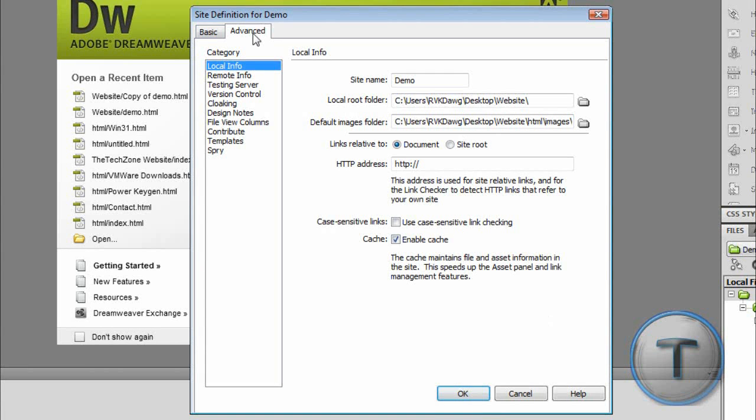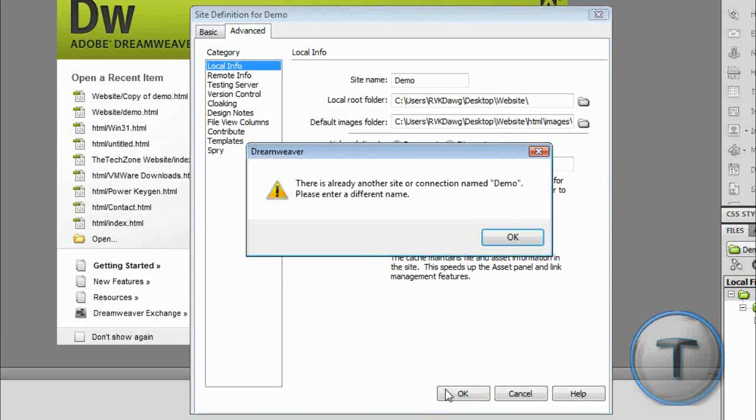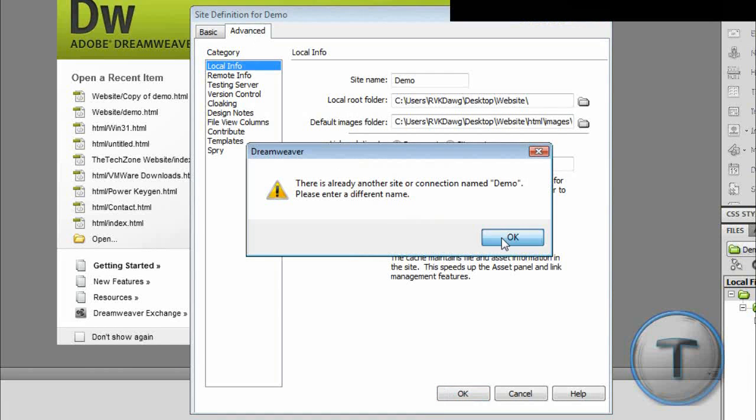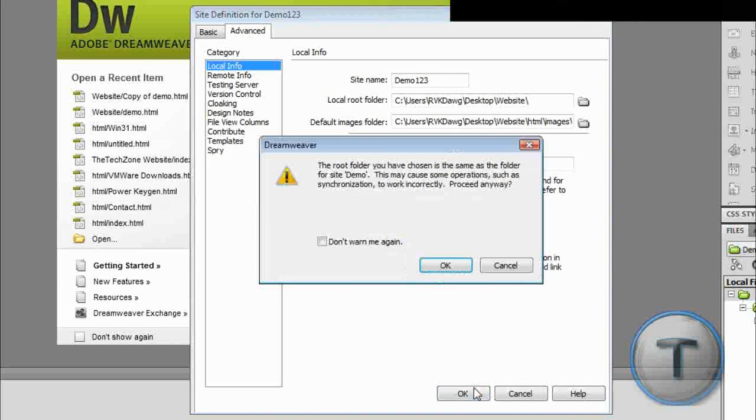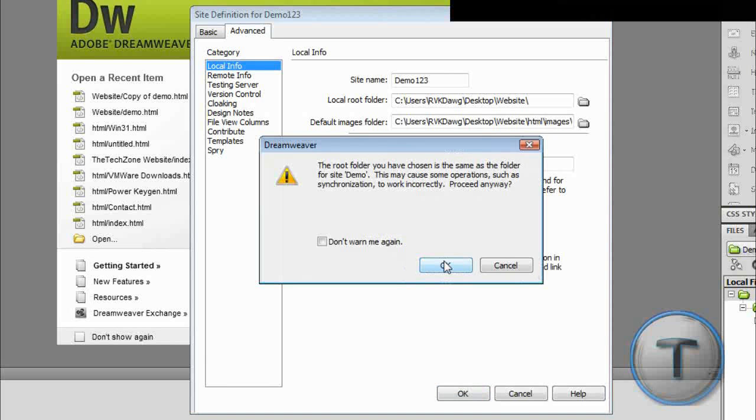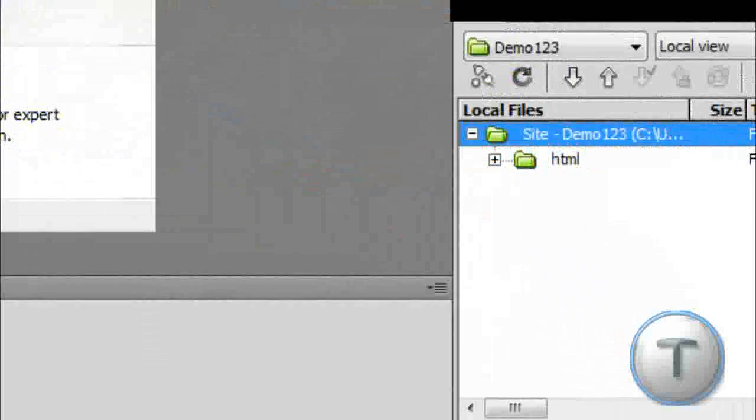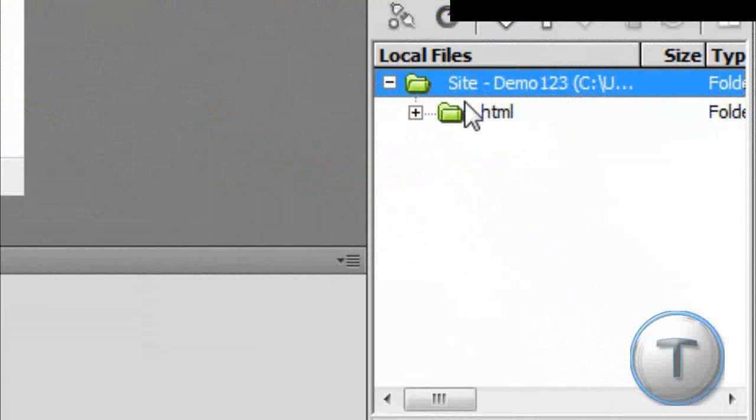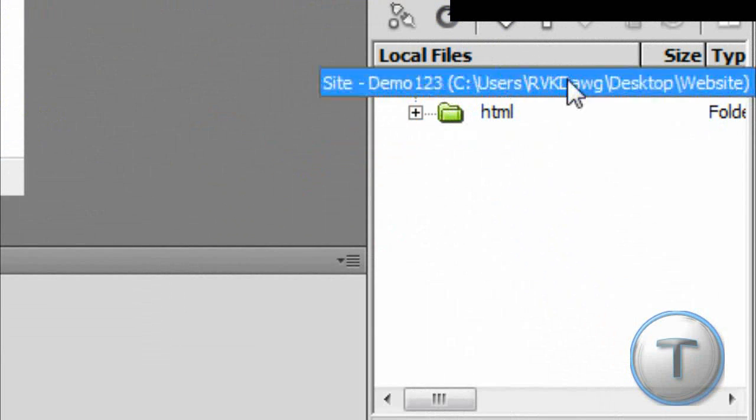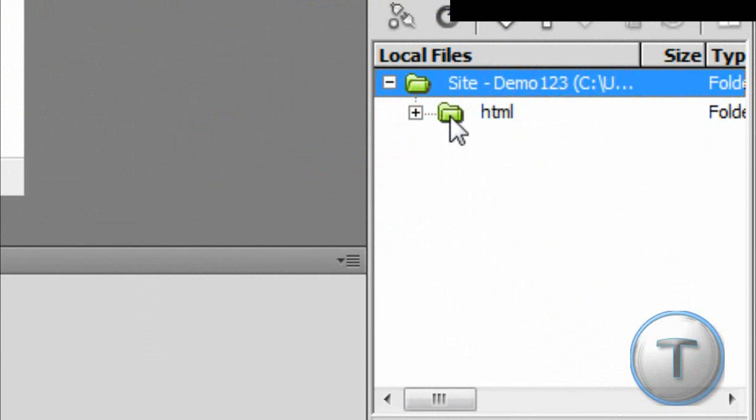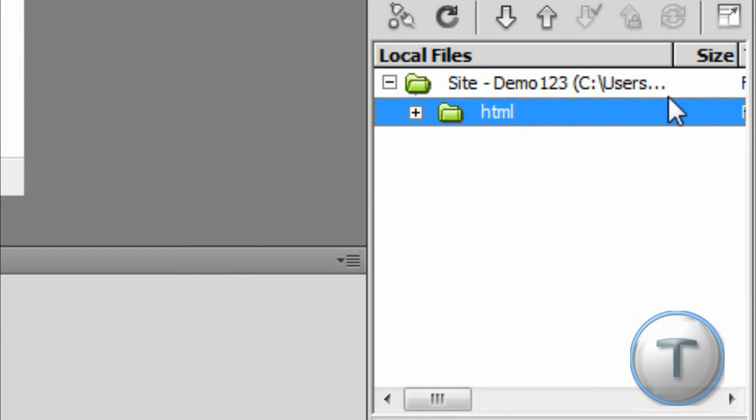By the way, it's in the Advanced tab if anyone's looking for it. Easy as that. So, over here, under local files, you get your folders where all your work is.